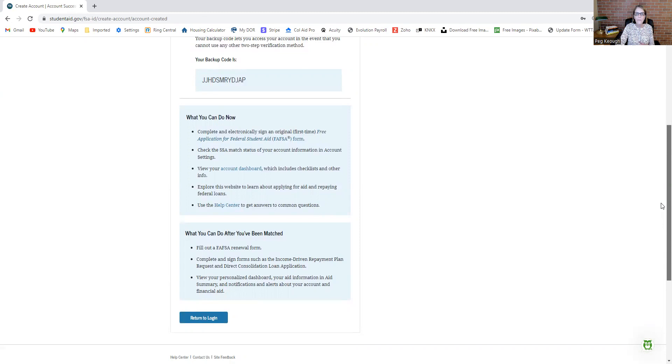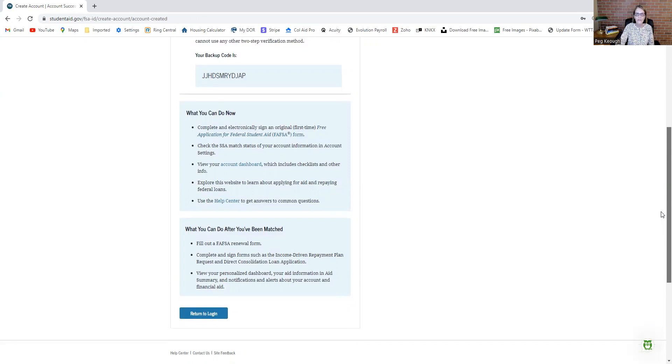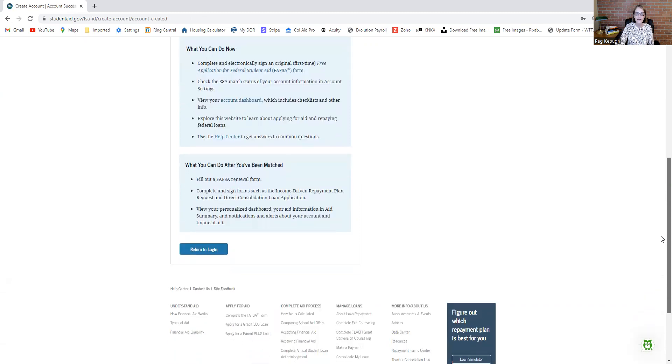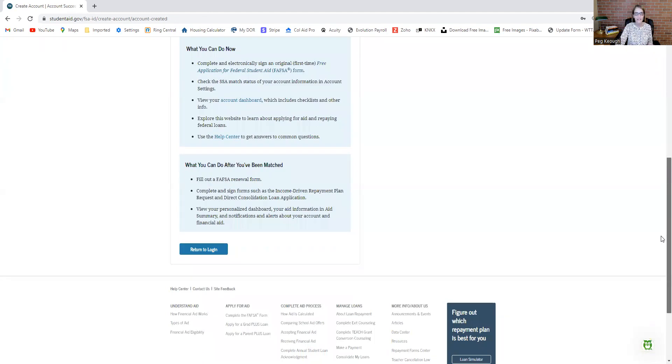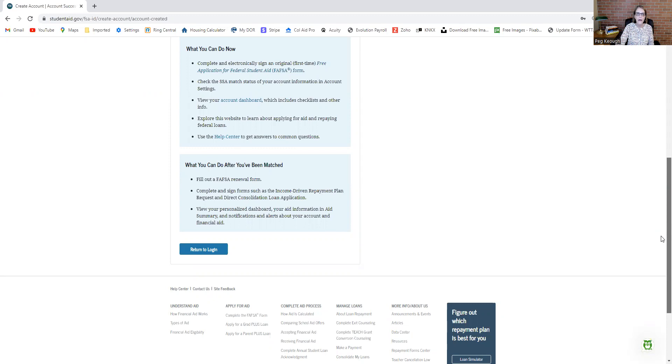Again, a reminder, make sure that you jot down everything you put in there because you're potentially going to need this. Your FSA ID and password, you're going to need over and over again when you're submitting the FAFSA. So keep all of that information in a secure place and you will be good to go.